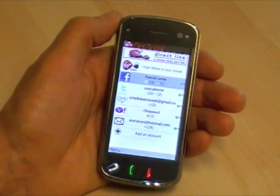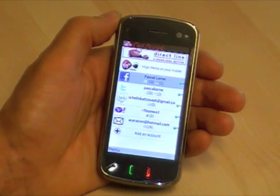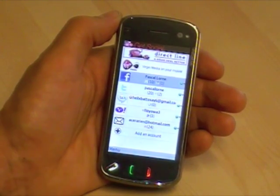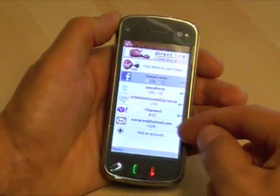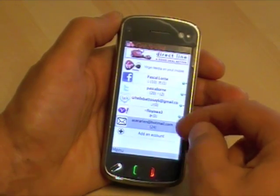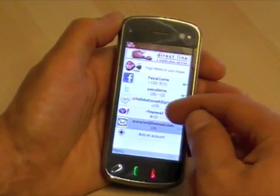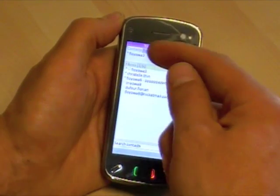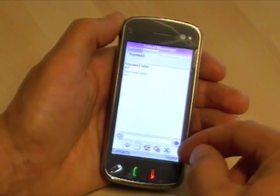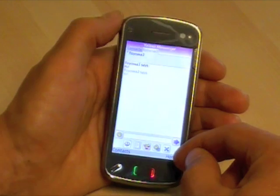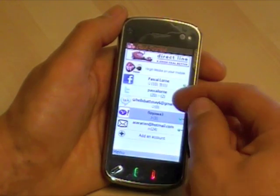Let me show you how it works. InTouch 5 gathers all your social communities on one screen. You can get direct access to your email account, your Yahoo, Windows Live Messenger, Gtalk, or AOL instant messaging system.